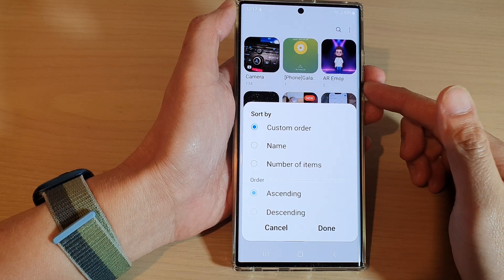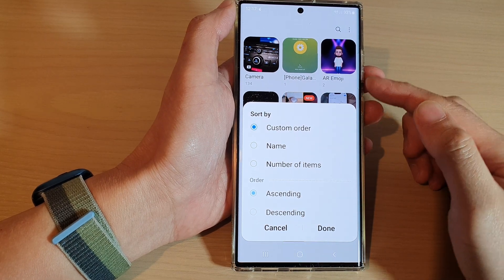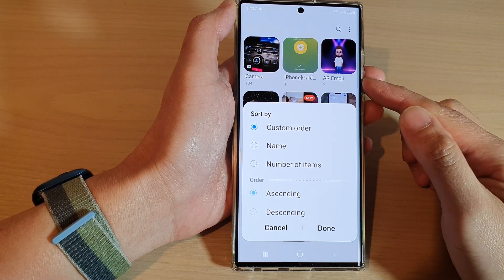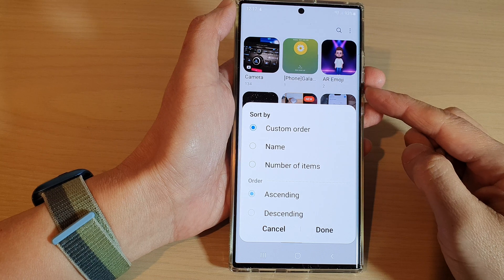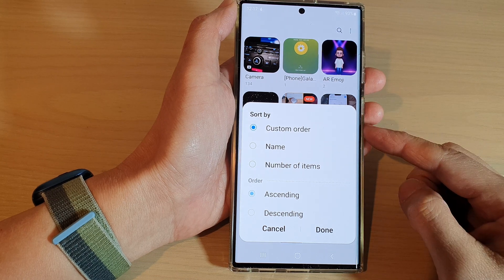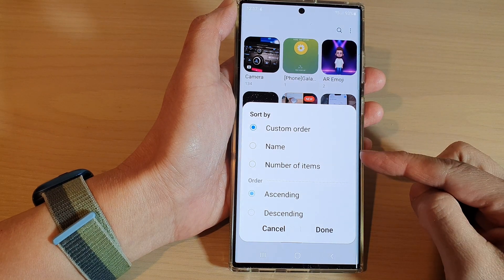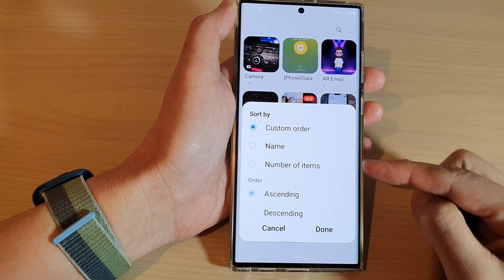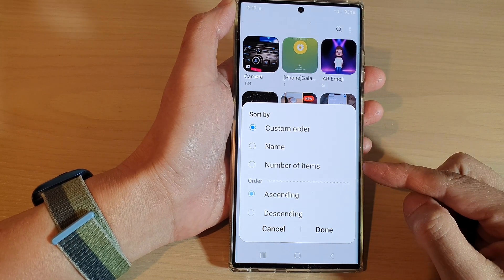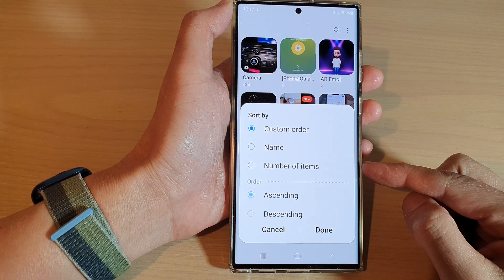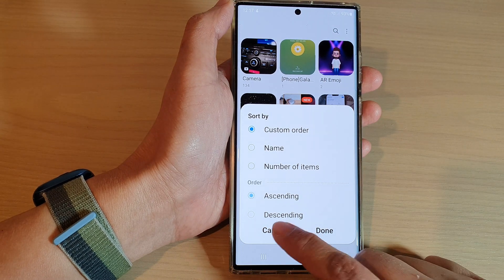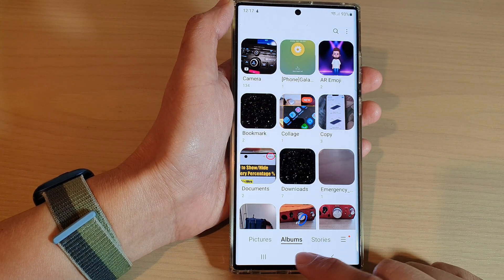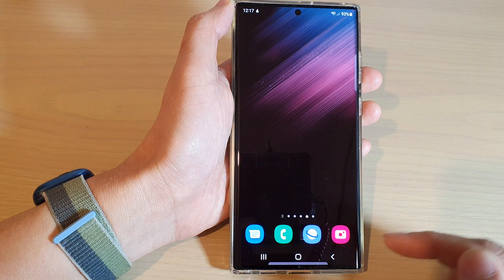Hey guys, in this video we're going to take a look at how you can sort your gallery albums by custom order, name, or number of items on the Samsung Galaxy S22 series. First, tap on the home button.